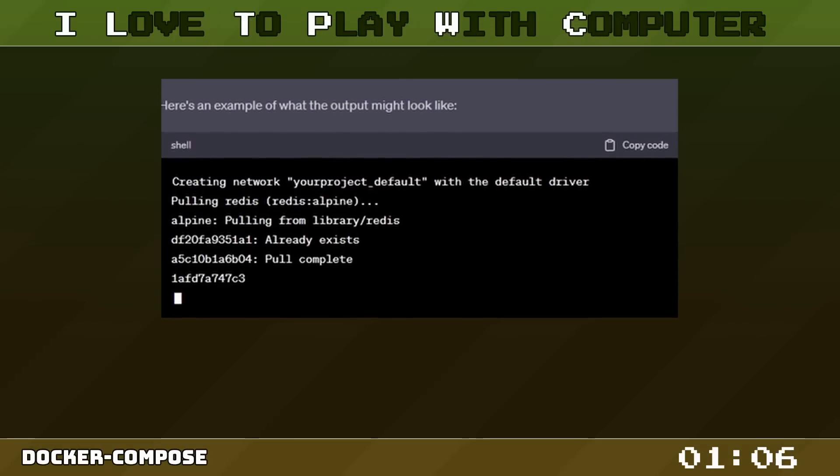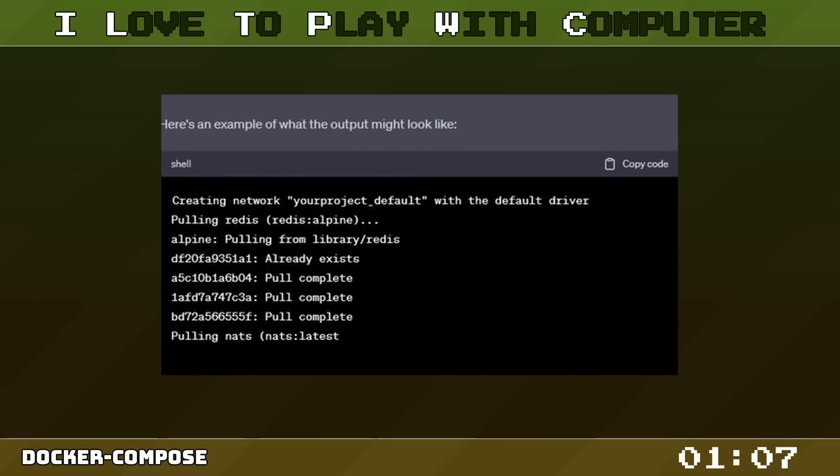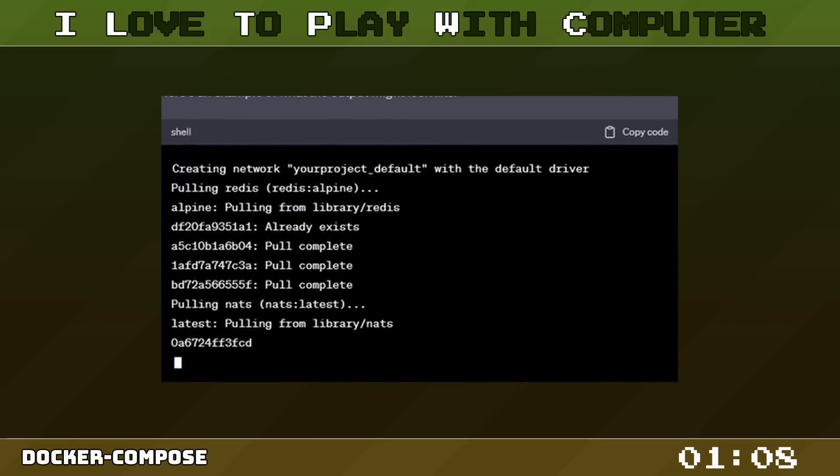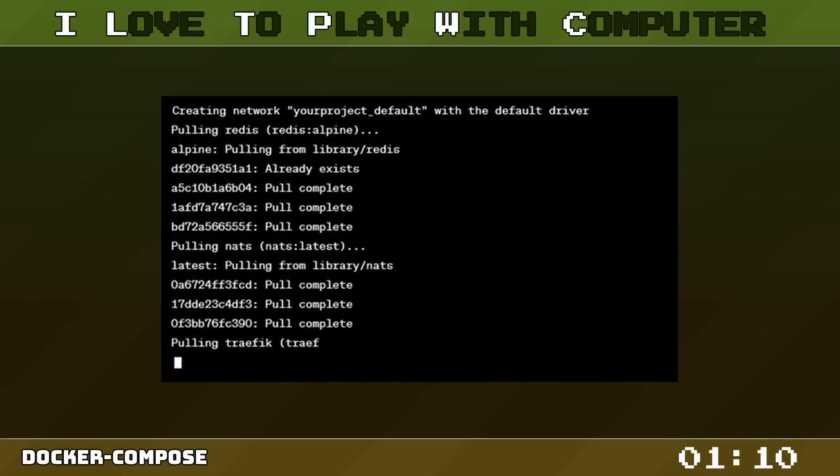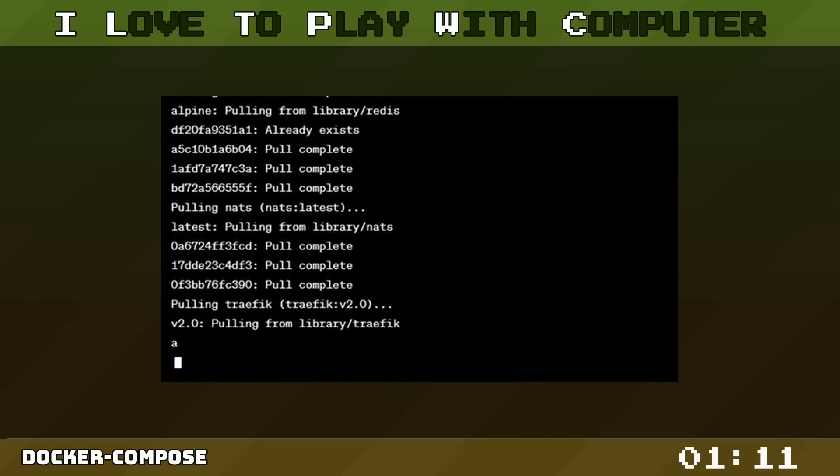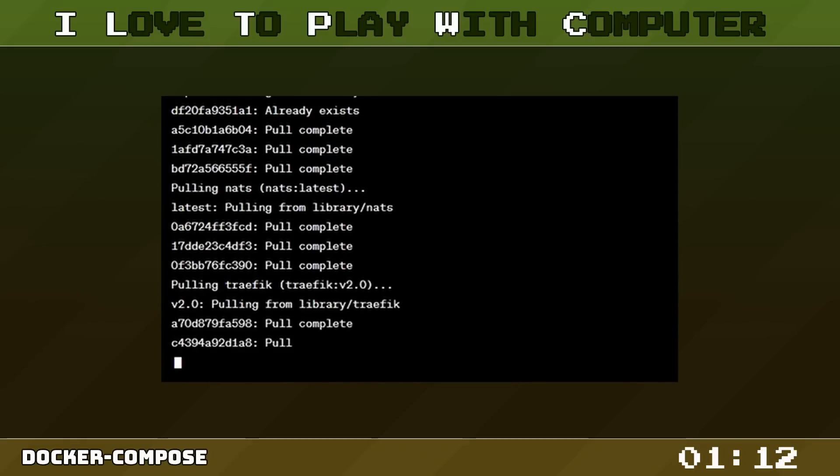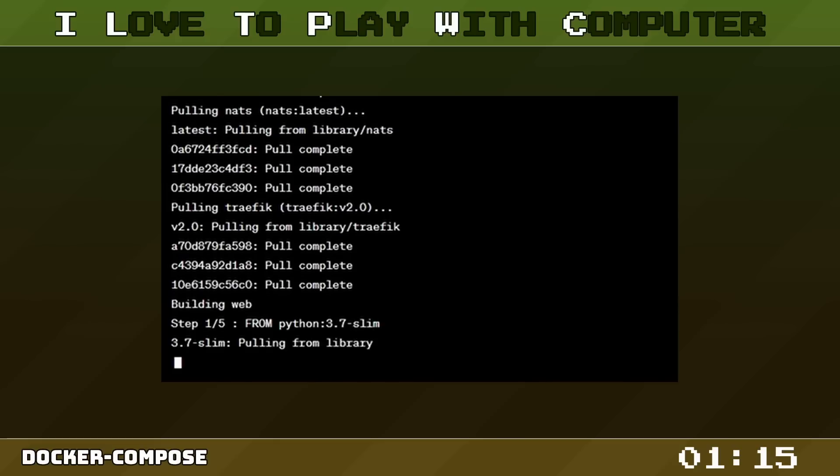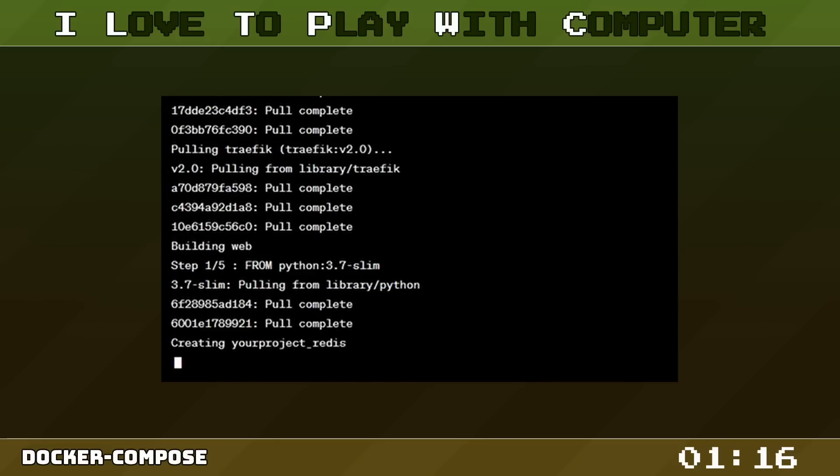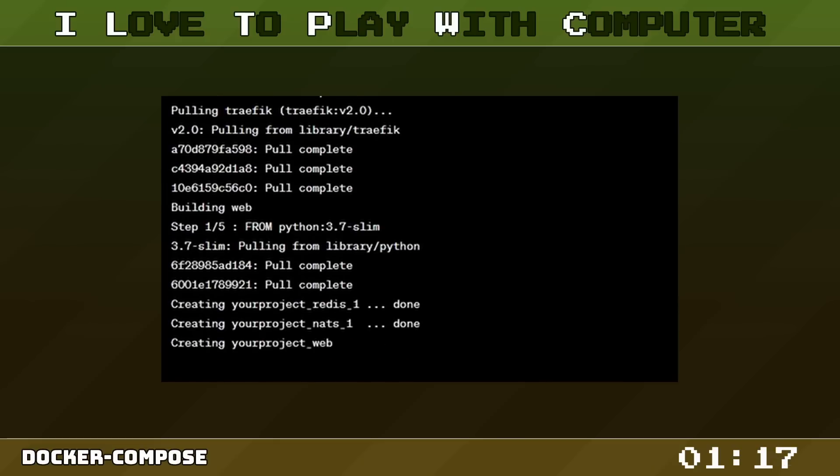To launch our application just run Docker Compose up from your terminal. Docker Compose takes care of everything from building the image, starting the service in the correct order, to setting up the networking and managing the volume. All this with one single command.